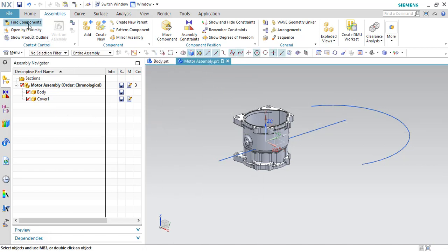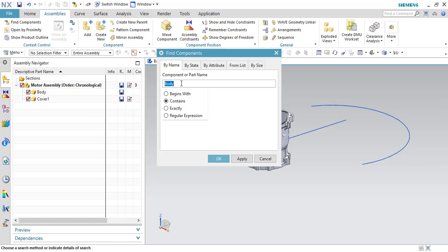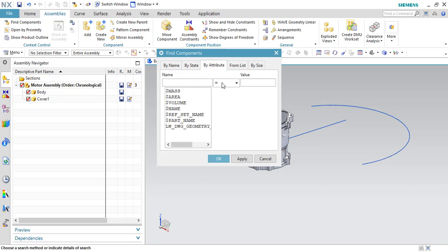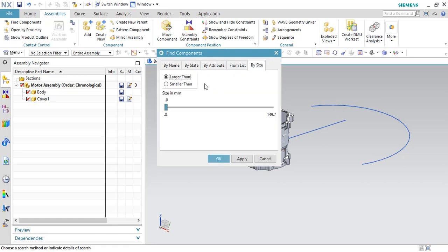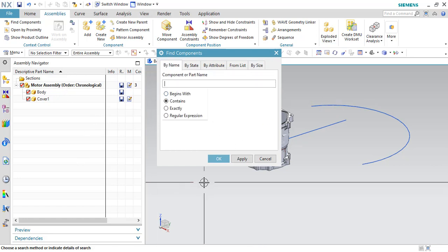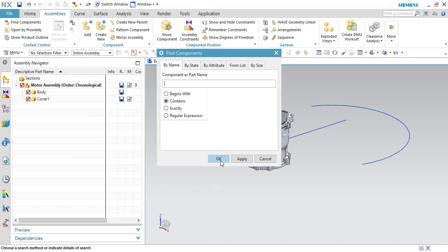If you don't know the name, you can go to Find Component and search by name, or use the status filter — all components, only loaded components, or components inside the work part. There are also filter options by size — either smaller size or larger size. Using these many filters, you can find the components inside the assembly.